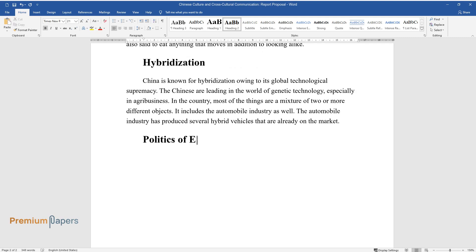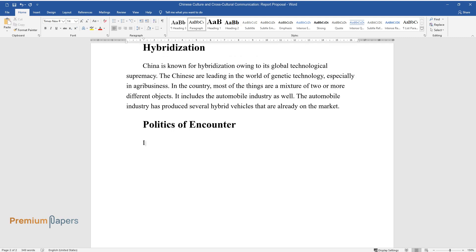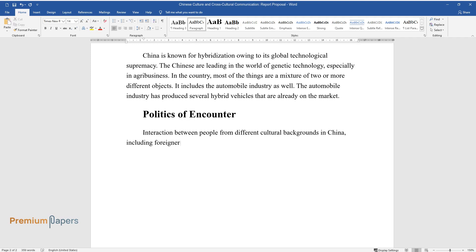Politics of Encounter. Interaction between people from different cultural backgrounds in China, including foreigners' experiences in the country, will be discussed in this report.